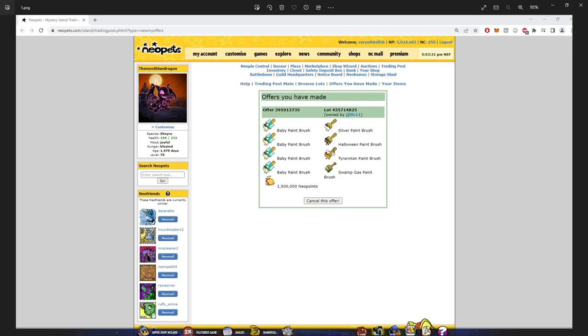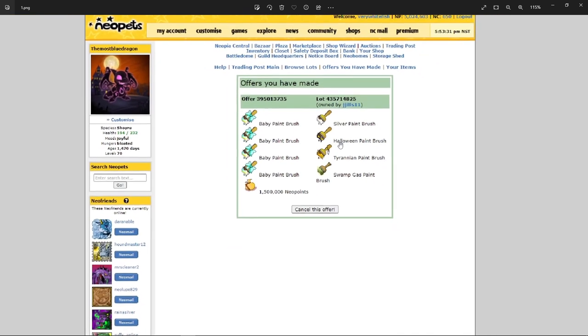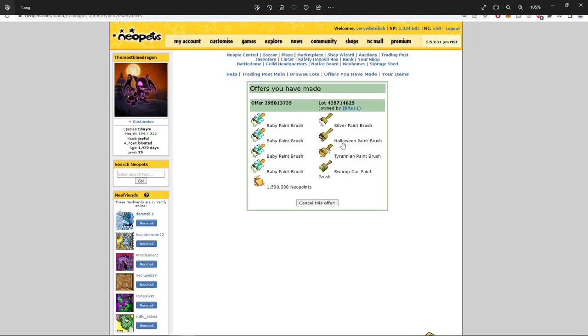But the reason why this was a great trade for me is he posted down below: quick sale. He put a value per paintbrush and he wanted 2.5 for the Halloween one. And I know I can get at least 2.9 for that. So he undervalued this by 400K.